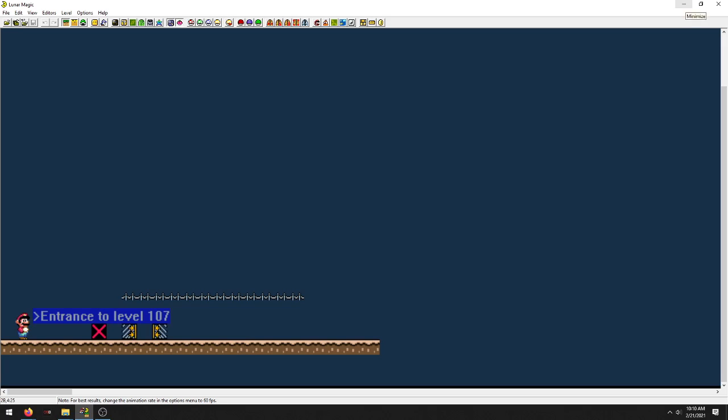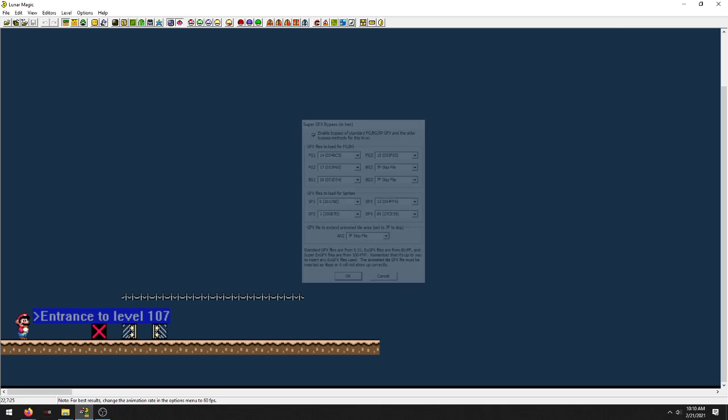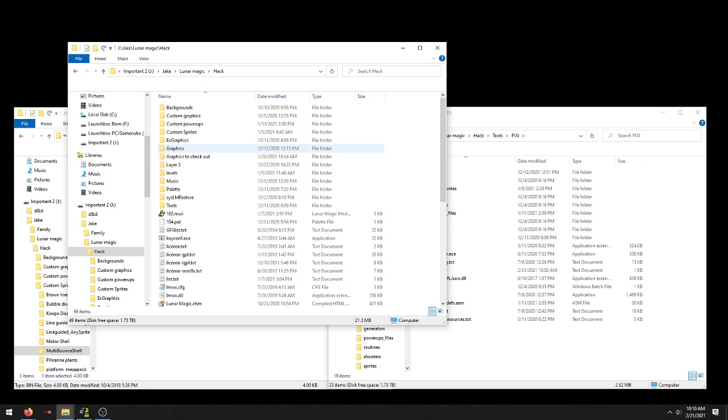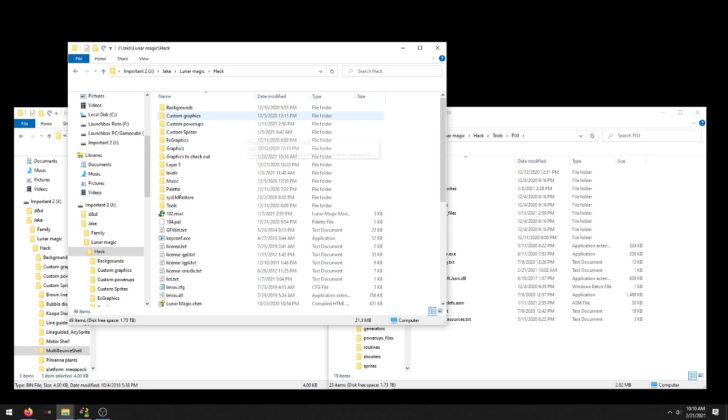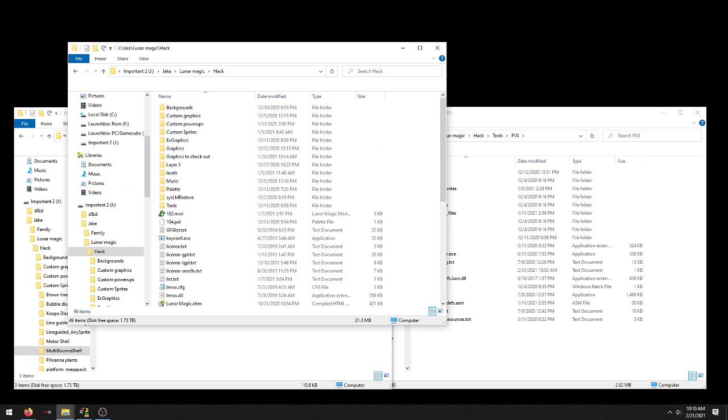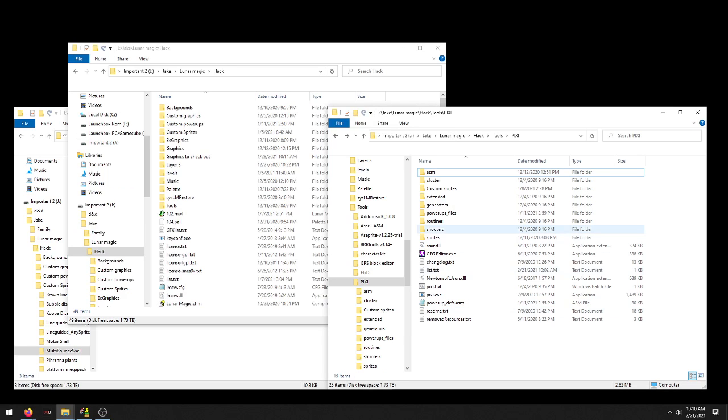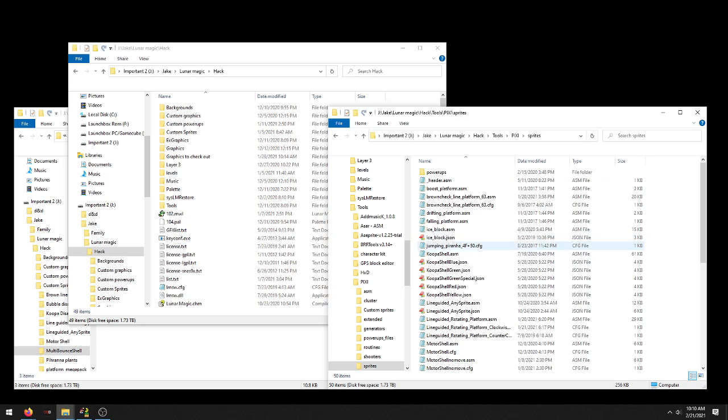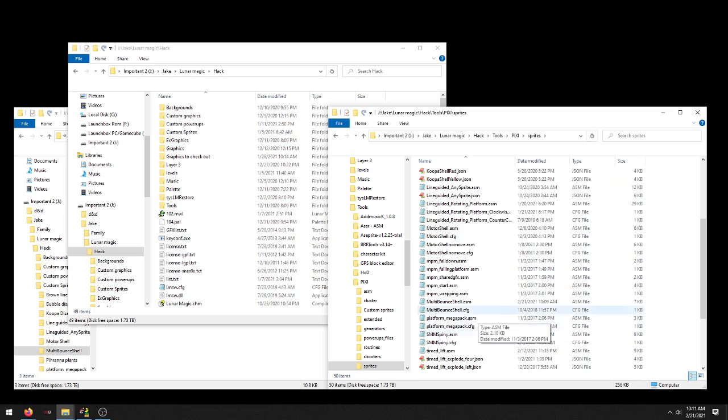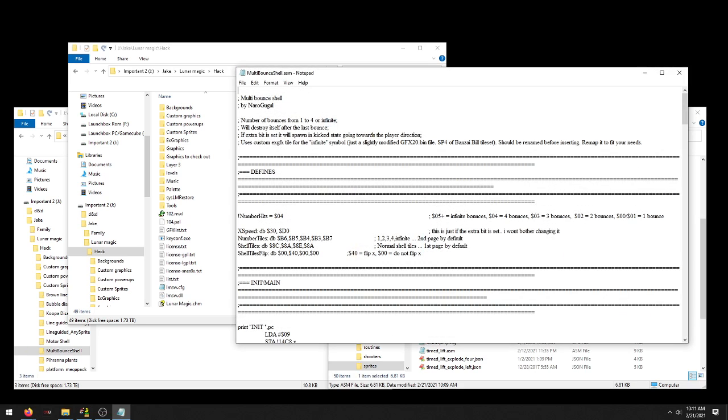Now I'll show you if you don't want to waste that graphical space and you don't care about the timer, I'll show you something else you can do. So if you come into Sprites in your Pixie, go to your Multibounce ASM.